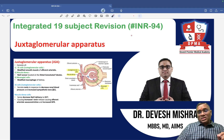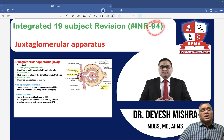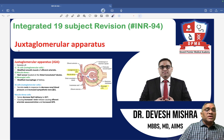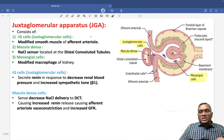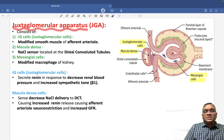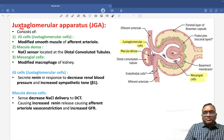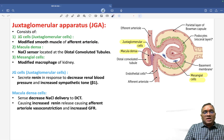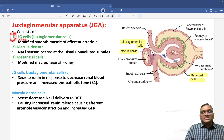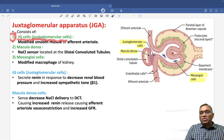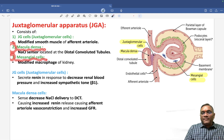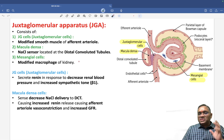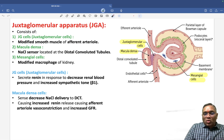Hello everyone, in this INR series number 94 we are going to discuss a very important PYQ — the juxtaglomerular apparatus. The juxtaglomerular apparatus consists of three important cells: number one is called JG cells or juxtaglomerular cells, second is macula densa, and third is mesangial cells. These three cells form the juxtaglomerular apparatus.